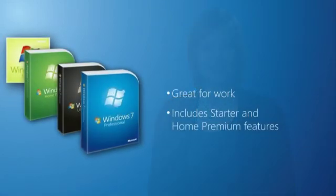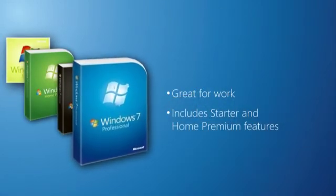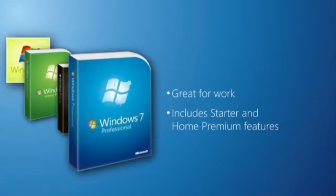If you use your PC for work, you'll want Windows 7 Professional. Professional helps you work from anywhere more easily and securely.